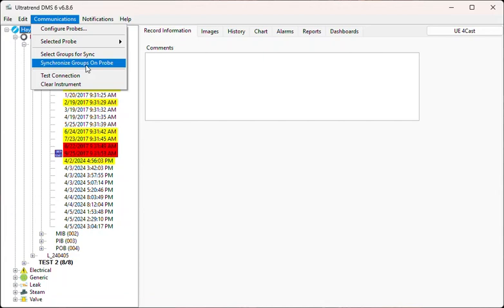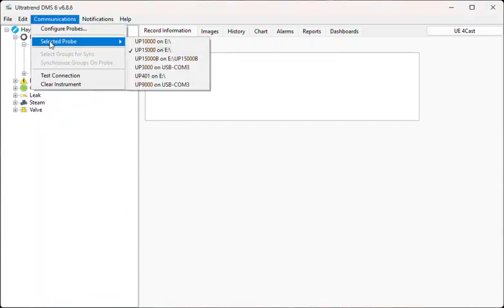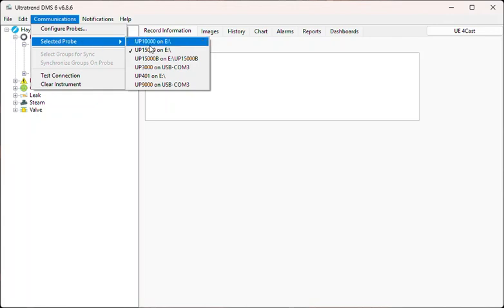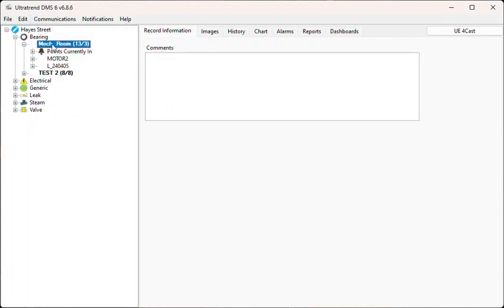For single group mode, the probe must be configured using the standard UP15000 configuration. Data is uploaded and downloaded to the SD card from the Group Hierarchy menu by selecting Send Group to Probe or Retrieve Group from Probe.